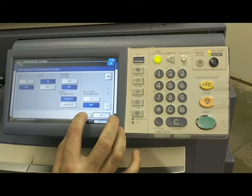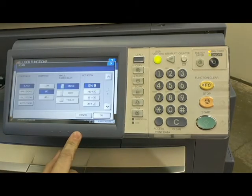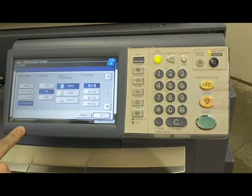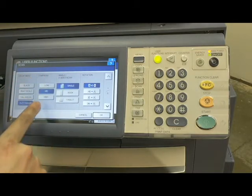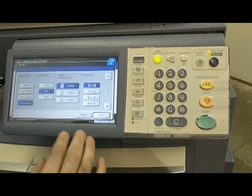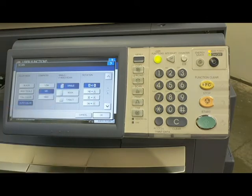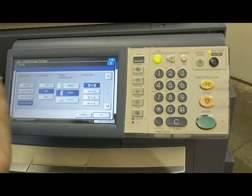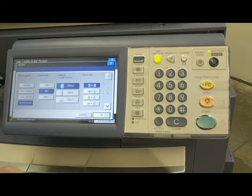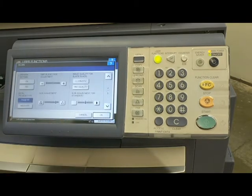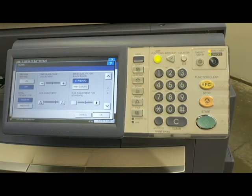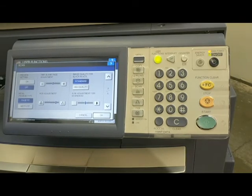For Scan, color mode I always set to auto color, because we don't want to scan color documents and have them arrive at the computer in black and white — auto color makes that distinction automatically. Compression you can set from low to high; I always leave it on mid. I typically keep it as single-sided scan, but if you select Book, everything going through the document feeder will scan both sides — though you can always select that on an individual job basis. Rotation you can set as well. Preview I always keep off.